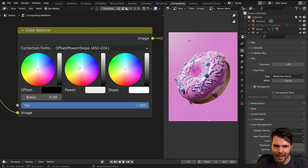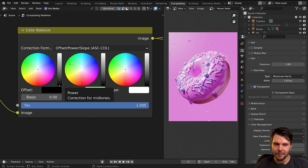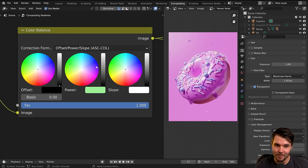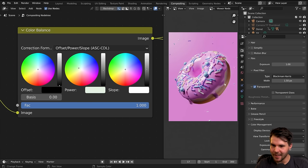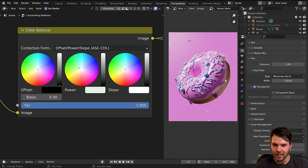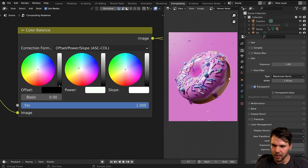I'm adjusting the mid-tones to look a little bit pink-purple. I also want it to be a little darker in the mid-tones, so I'll increase this value which will darken it slightly. It's a very weird way of working but that's how it operates with ASC CDL.